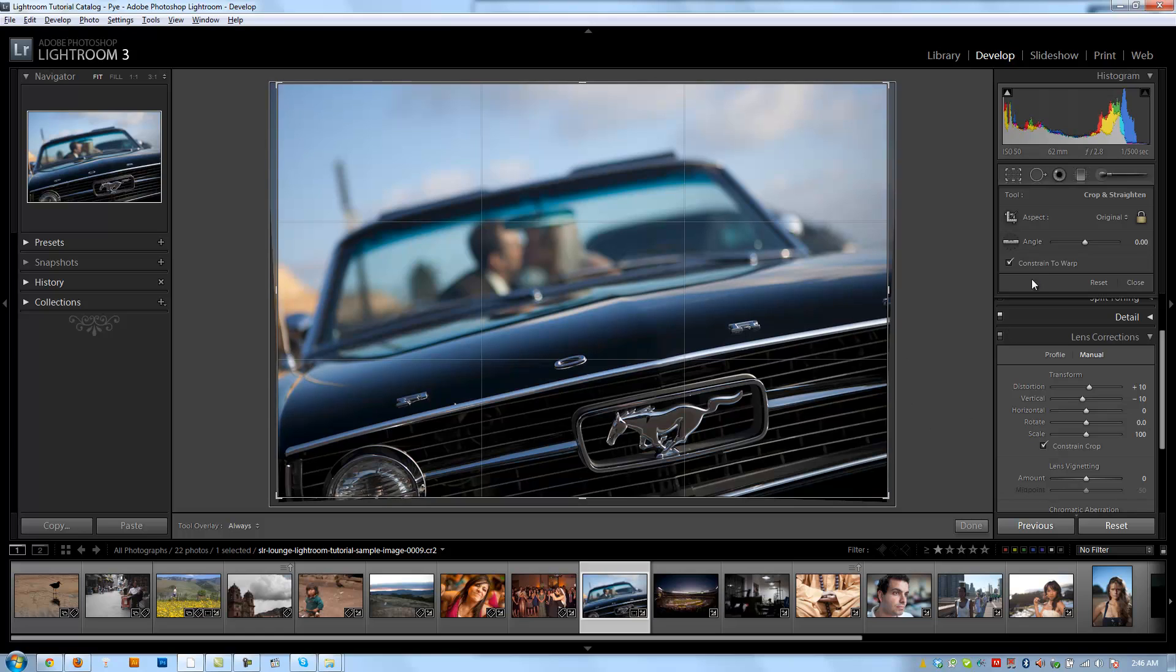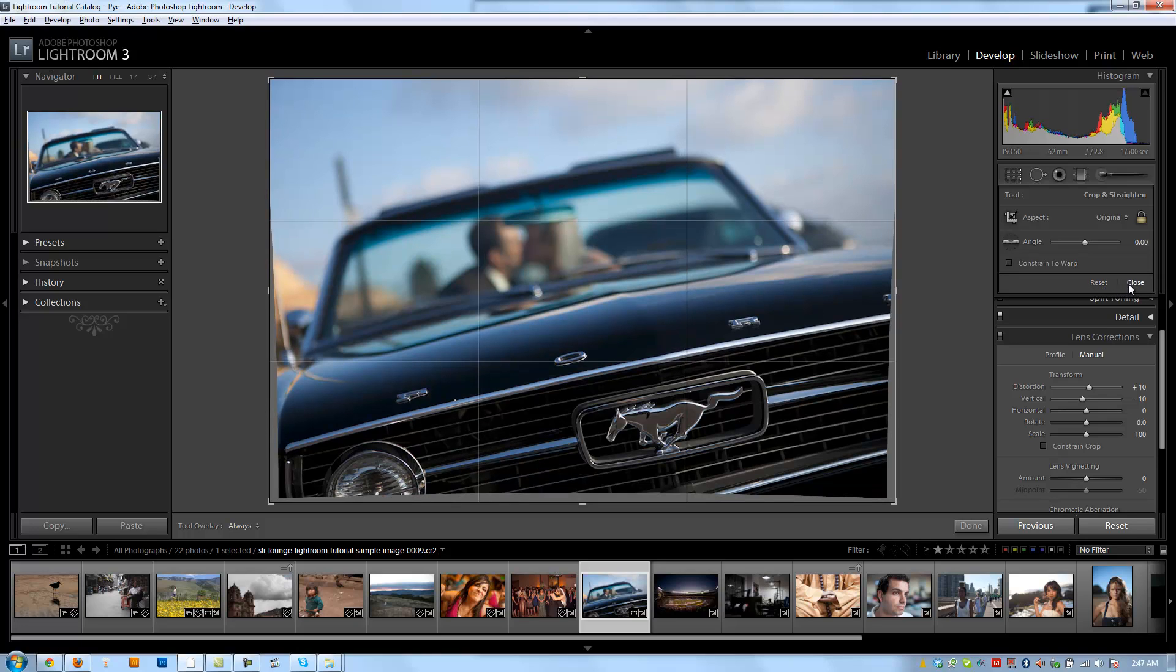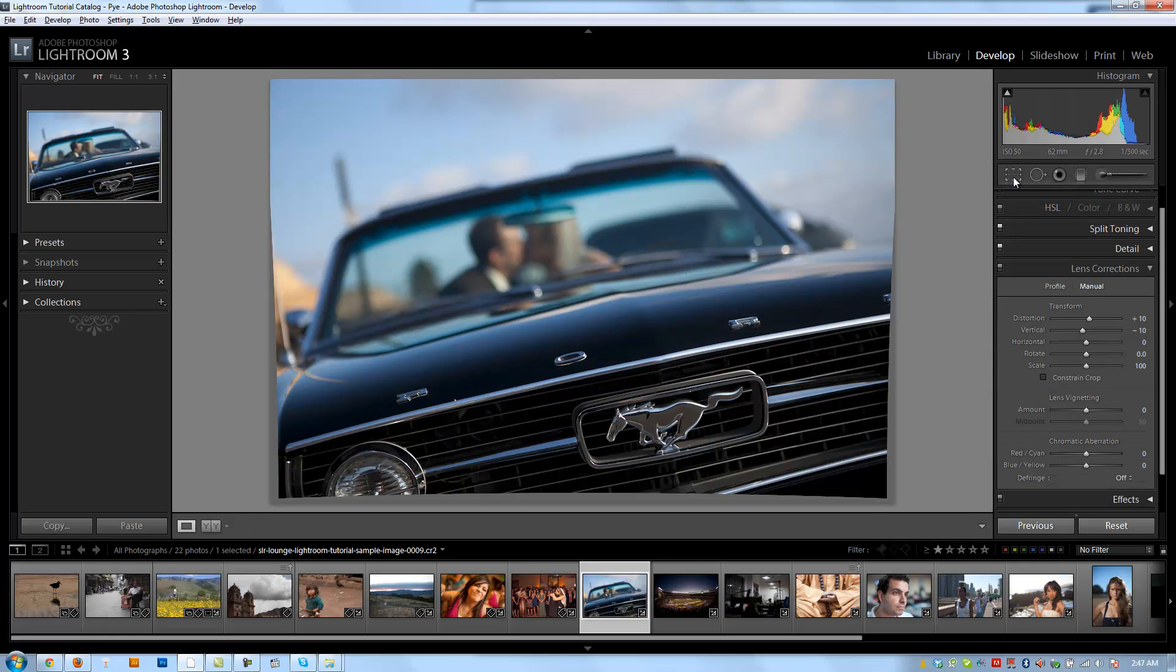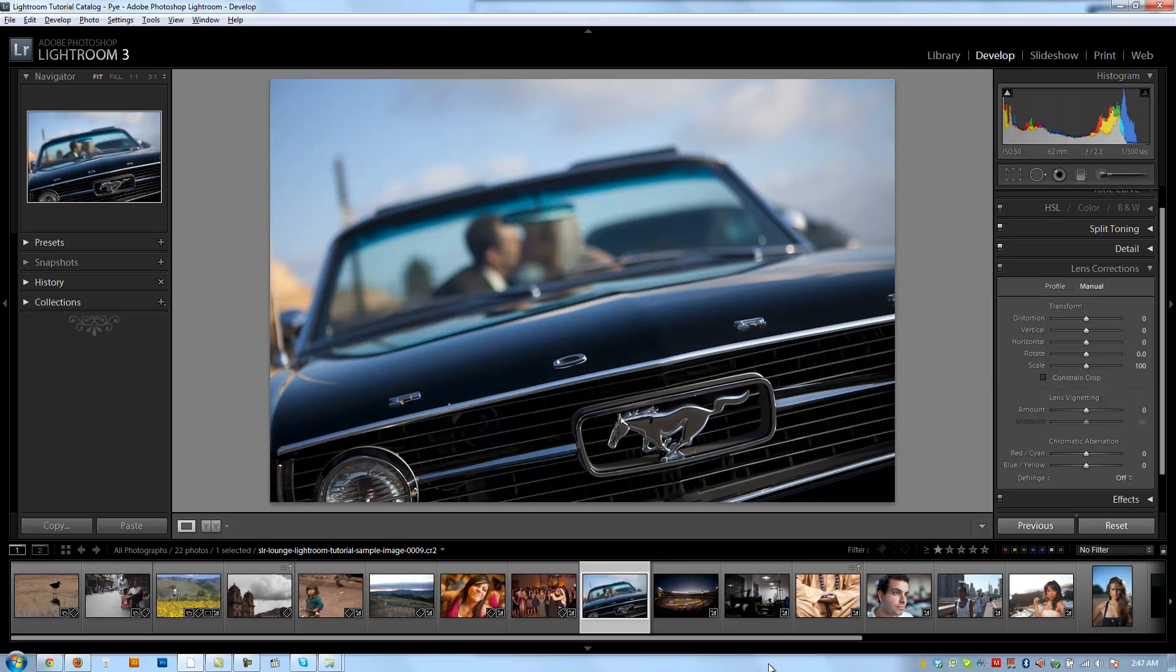All right, guys, so that is the cropping tool. The only things we have left is this reset, which is going to take you back to the defaults, and then we have the close, which is going to close it out. You can also close it out by hitting R again, clicking the button, however you guys like. I'm going to reset my image to get back to where we were. Let's go on to the next tutorial.